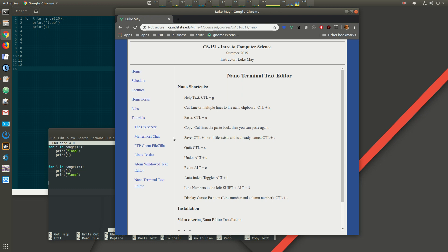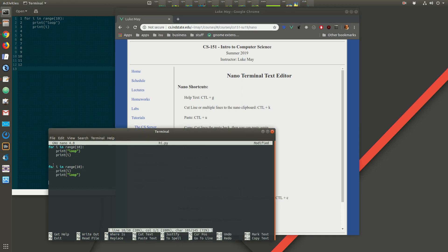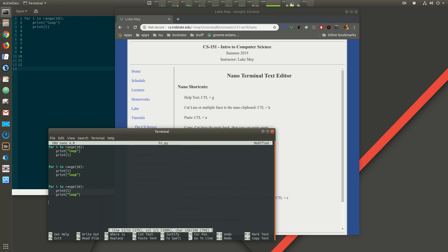There's no dedicated copy command in nano. To copy, cut all the lines with Ctrl+K, go to where you want them, hit Ctrl+U to paste, then go back up and Ctrl+U again — that's essentially a copy.